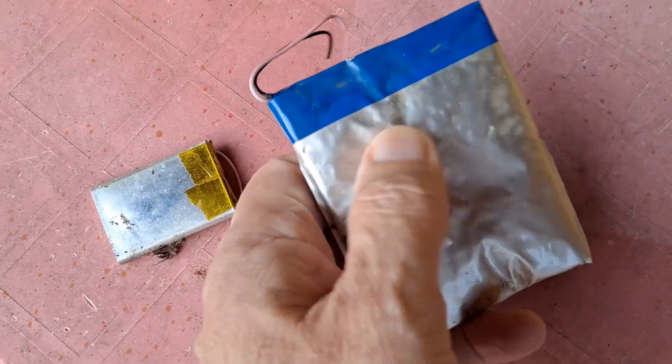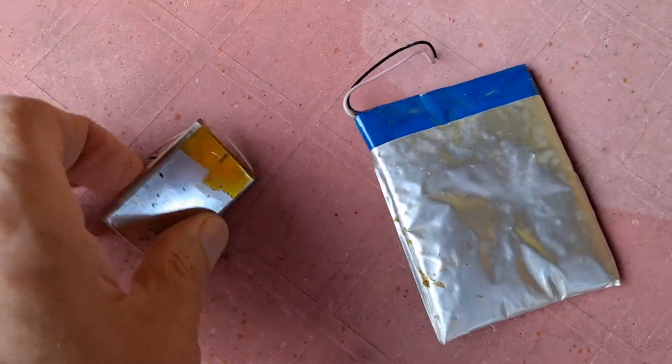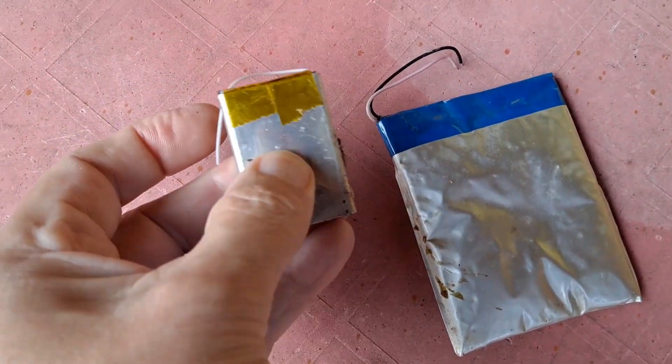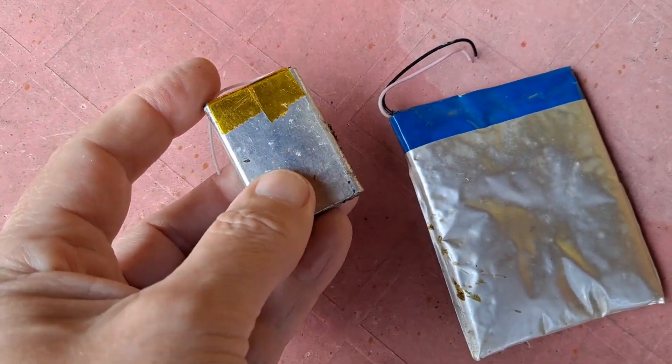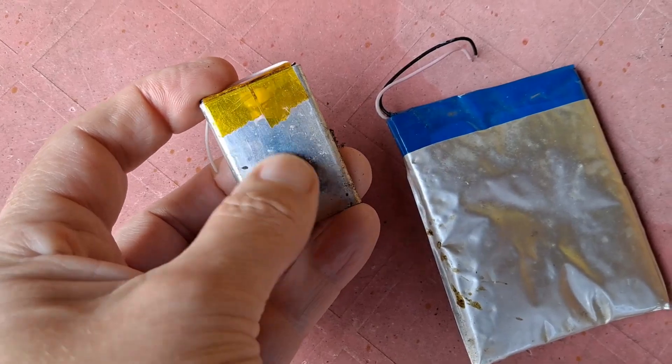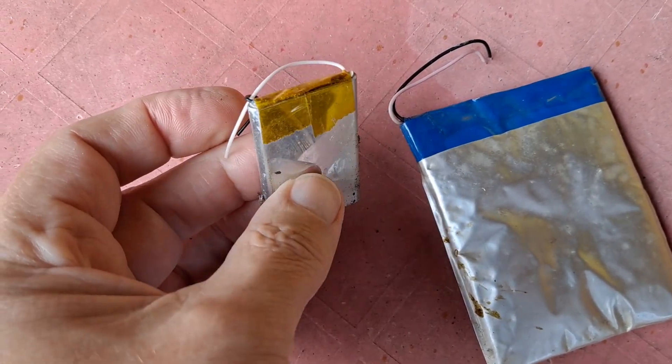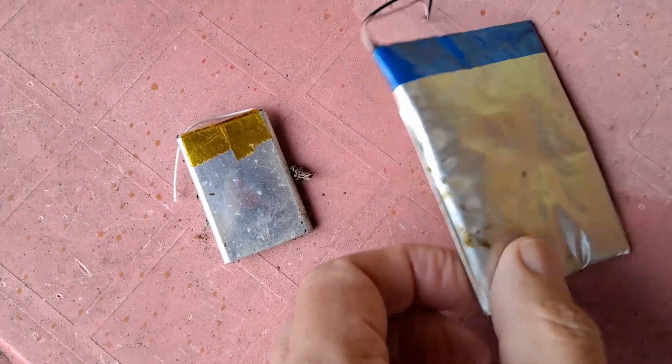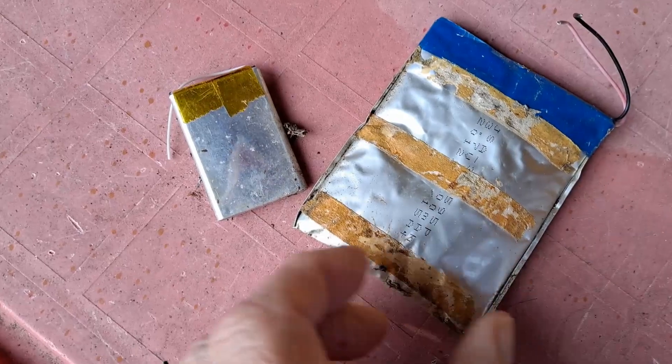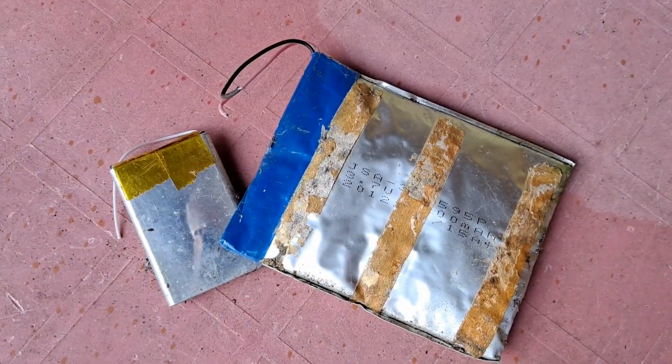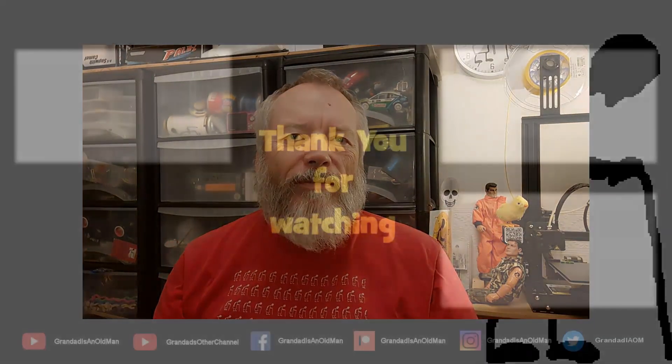Lithium-ion, so that aluminum case is actually the positive terminal. Thanks again for watching.